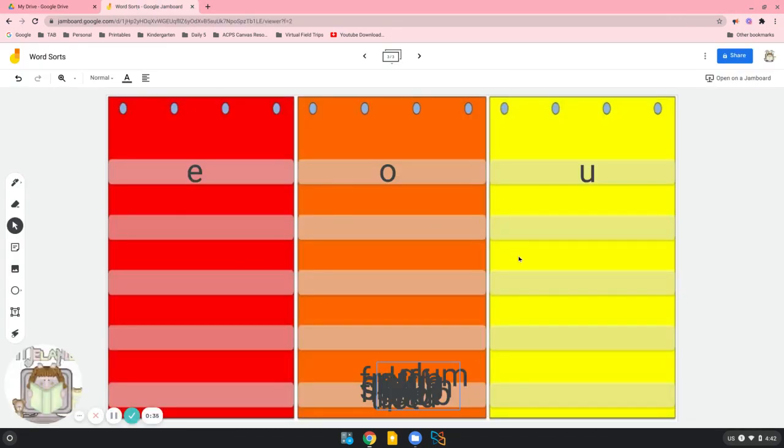Here are the three columns, and I meant to have all of our words all sorted out, but guess what? They all fell out of my pocket charts, and they're here at the bottom. So maybe you can help me put them together on the right pocket chart.